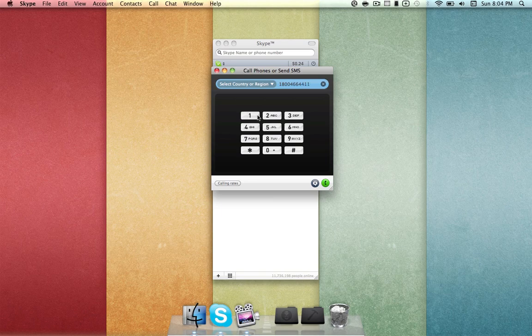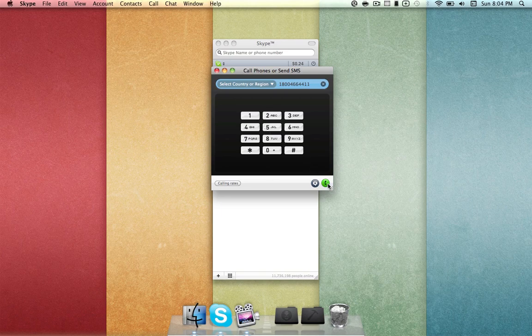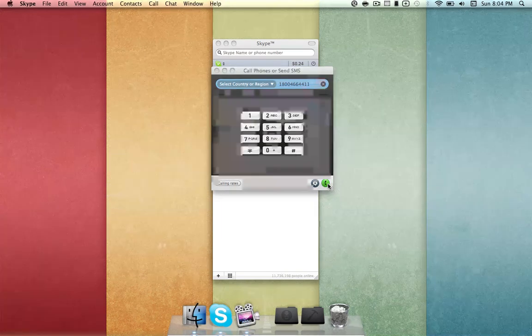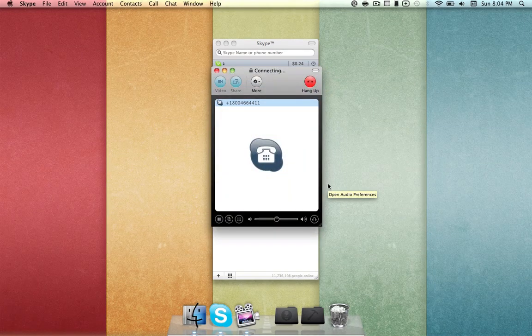Now before I get started, I just want to let you all know that at any time during your call, if you want to start a new search for a new listing, all you have to do is say start over. Okay, let's get started, just hit call, and you'll get prompted by this recording.